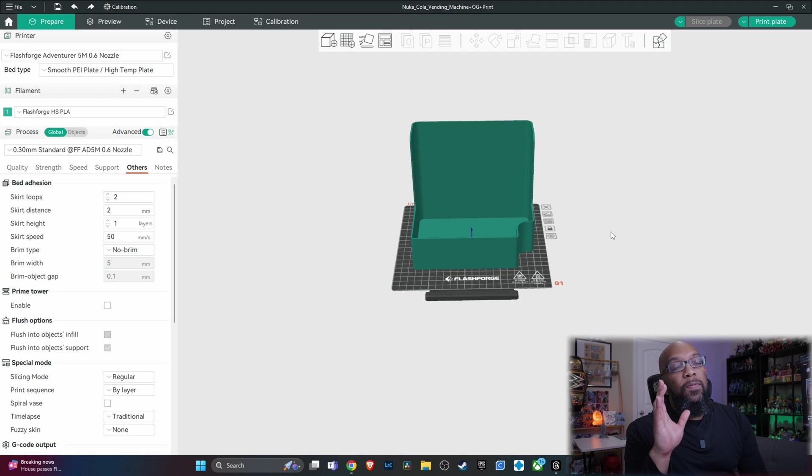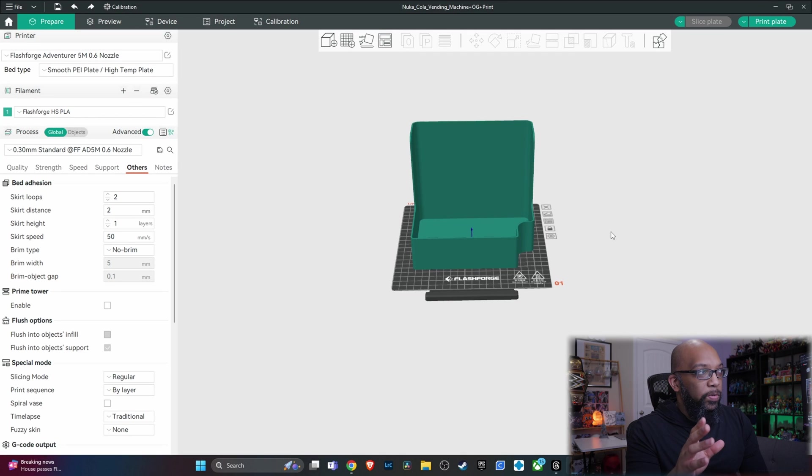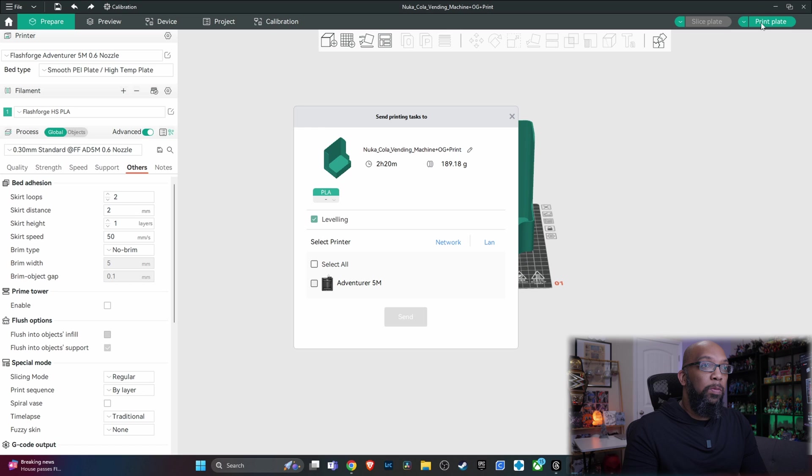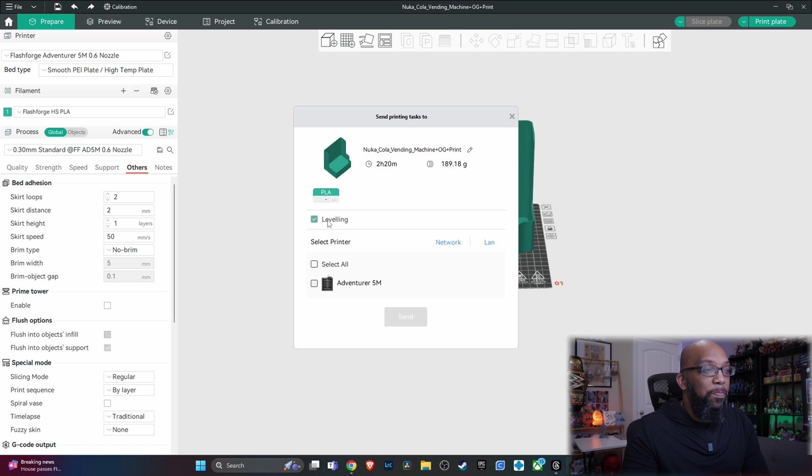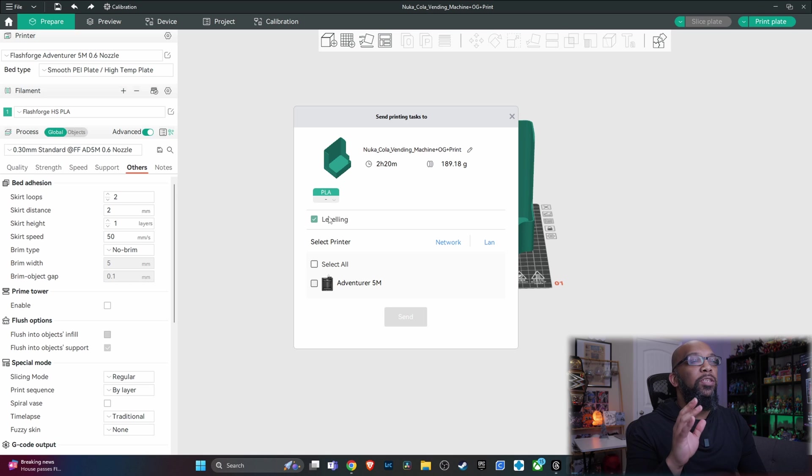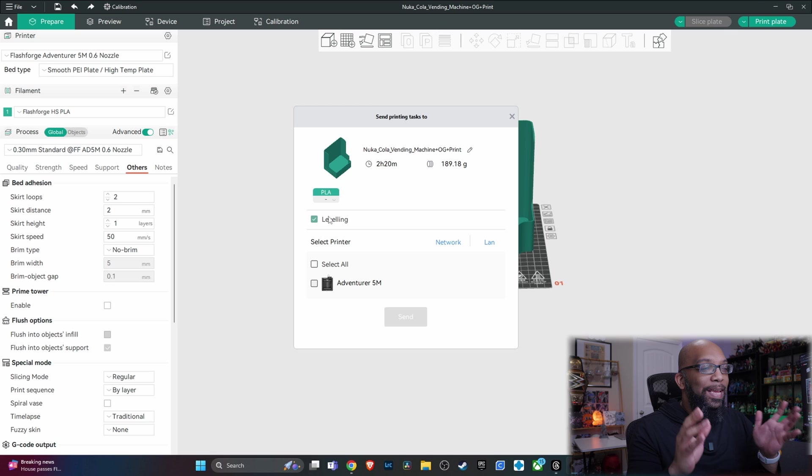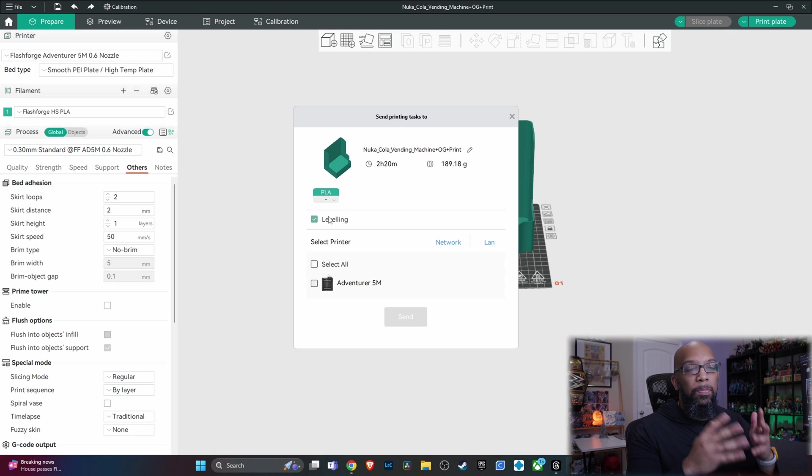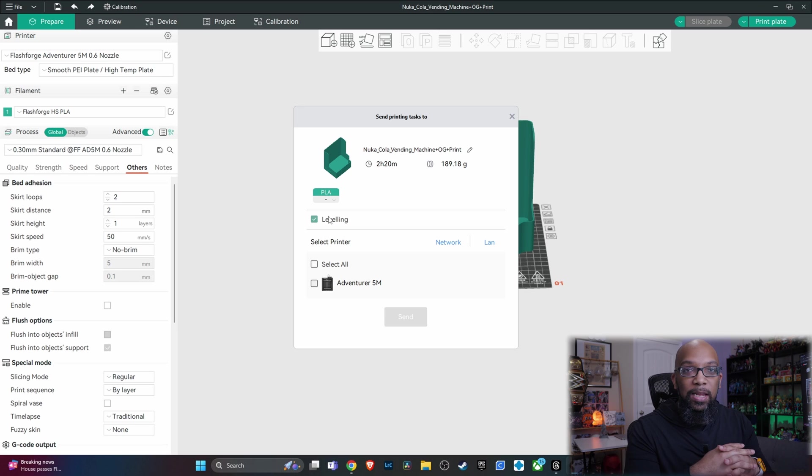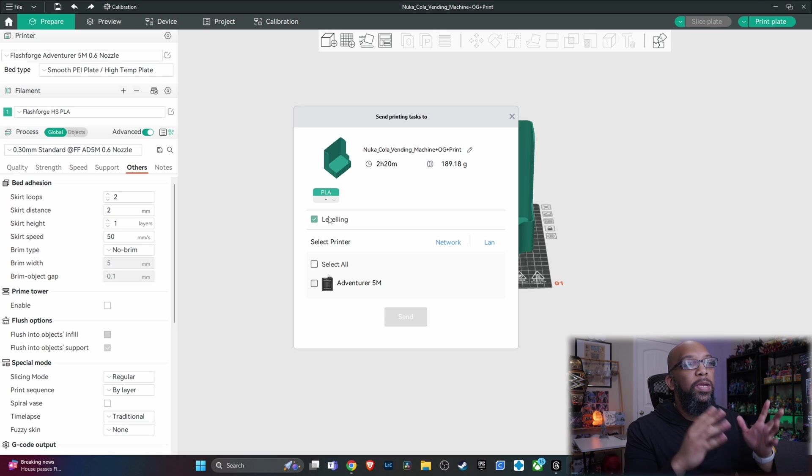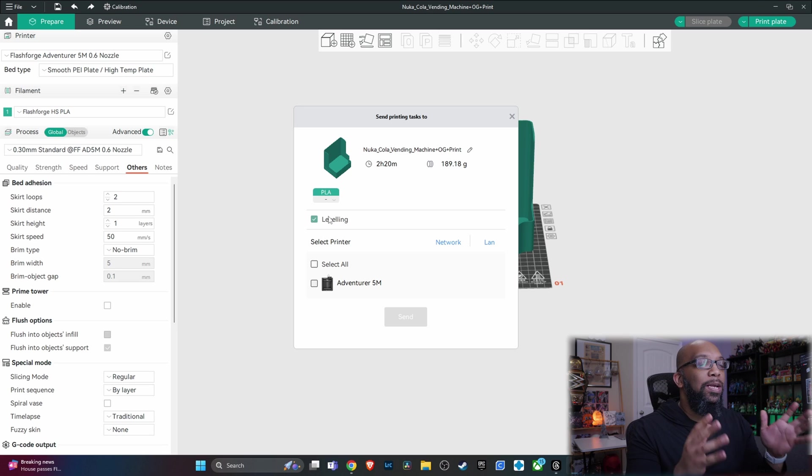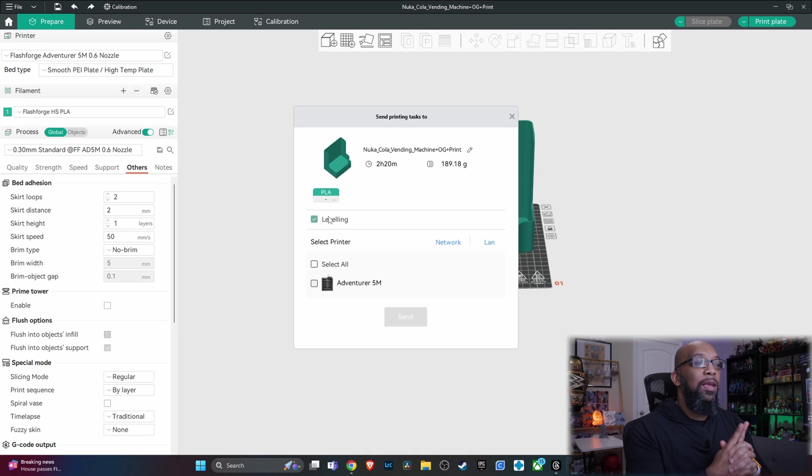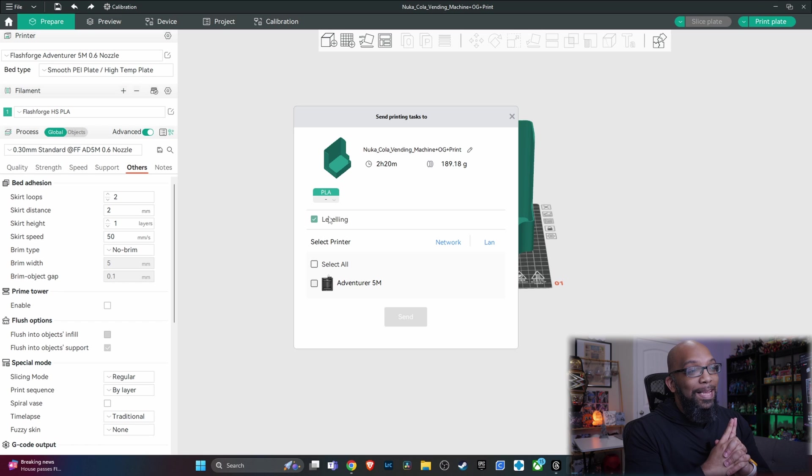But one of the best features in this FlashForge version of Orca Slicer that I have run into is when you go to print plate, you are able to level the bed before the print starts. I have been waiting for this ever since I got this printer. So you no longer have to upload it to the printer and then go to it manually and select the leveling function. You can now do it completely remotely through this app. That is absolutely amazing. I'm so glad that FlashForge has implemented this feature.